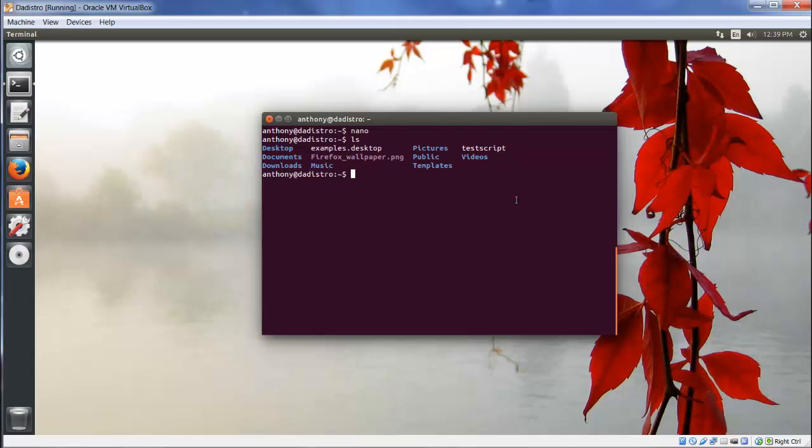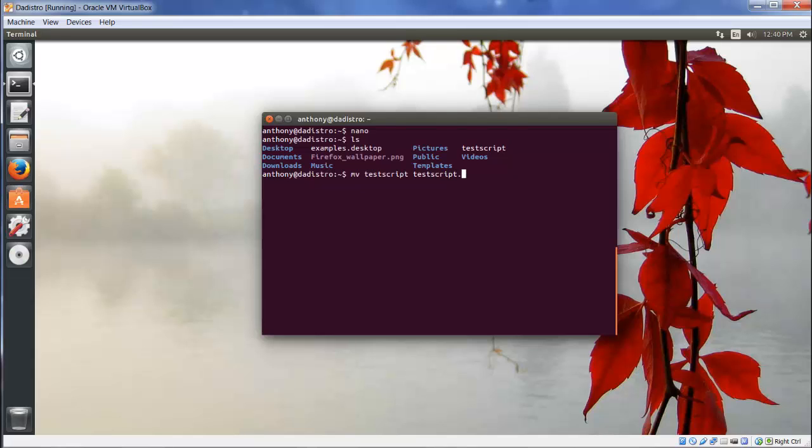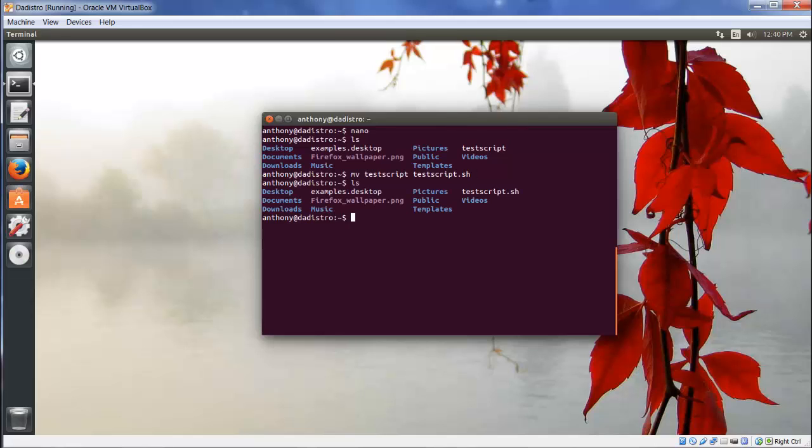If this happens, a simple way to change it is the mv command. Type mv, the name of our file testscript, and then the new name testscript.sh. That's what we want it to be. Type ls and the name changed from testscript to testscript.sh. Perfect.